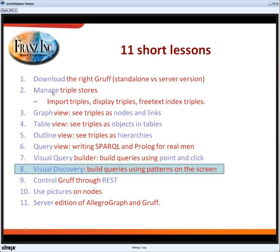I'm going to show you the basics of managing triple stores — how you open one, import triples, display triples, and how you create indices. Then I'll go to the graph view, which is the screen we'll be in most of the time, where you can look at your triples and see them as a graph with nodes and links.